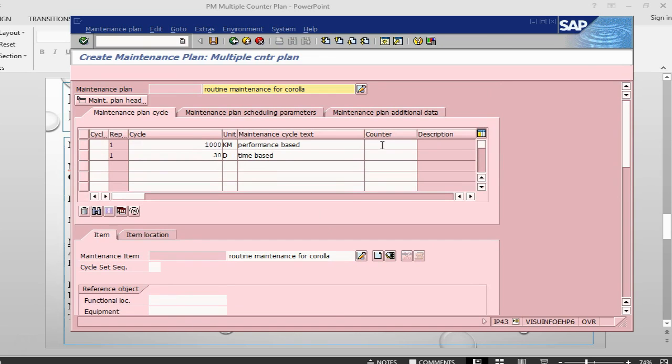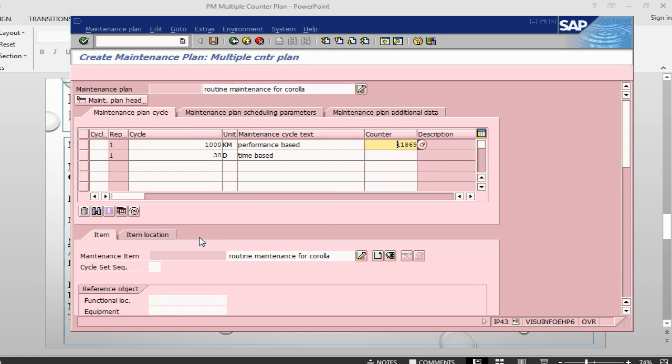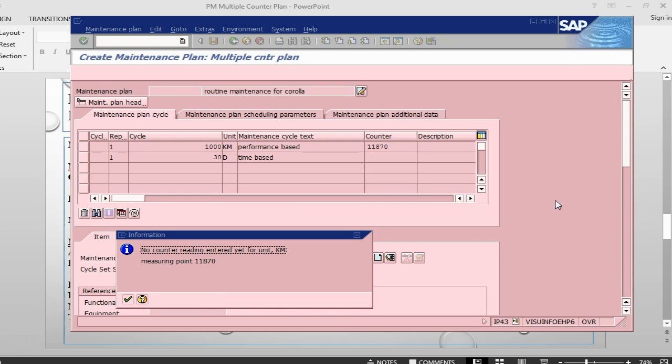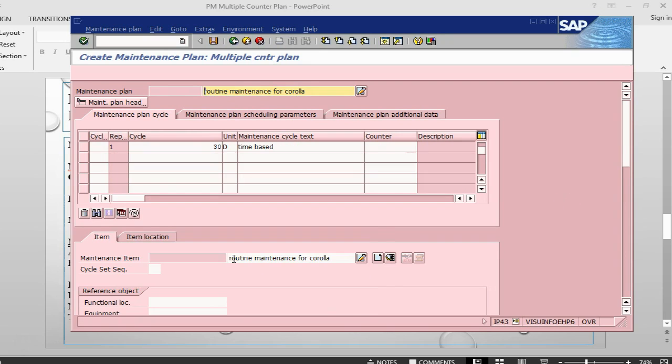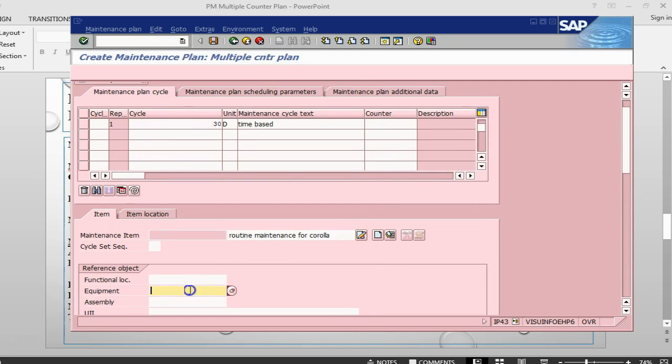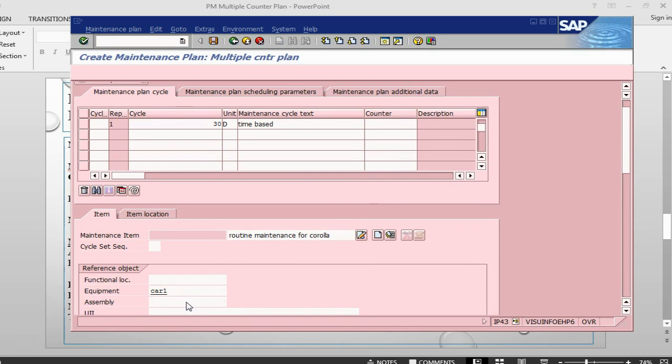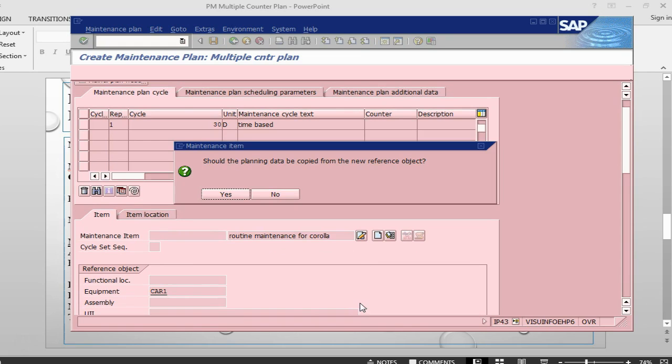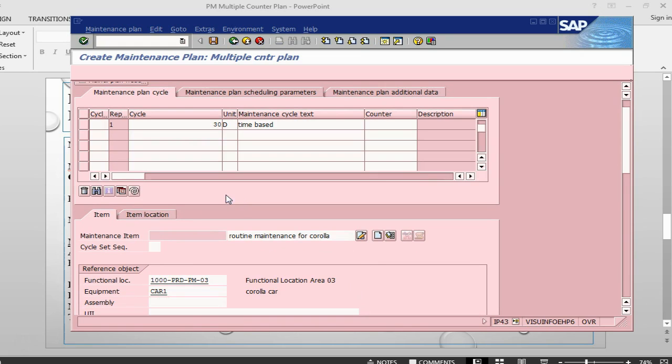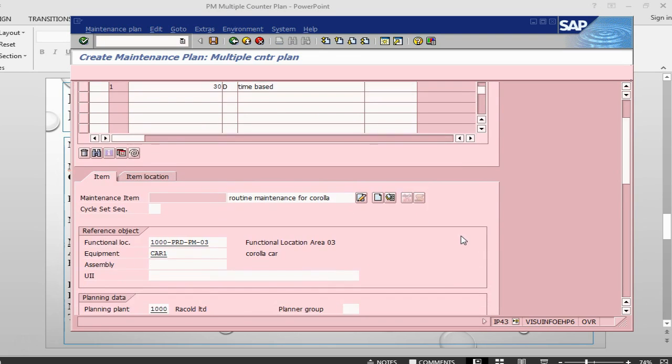What we need to do is give a counter here, the counter that we had created earlier. I had to change this counter, so the number that you might have in the previous session and in this session would not match, so don't worry about this one. Yeah, no counter reading has yet been done. So we have not done any reading. The equipment that we have got is car. Press enter. So it should, yes. So it will copy all the data.